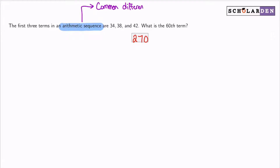The common difference here is: from 34 to 38 that's plus 4, and 38 to 42 is plus 4. Arithmetic sequences are consistently growing by the same amount.